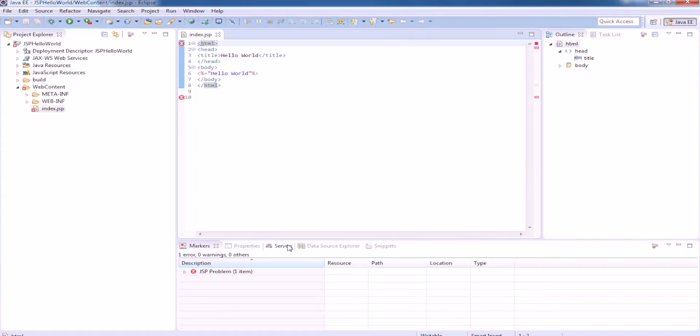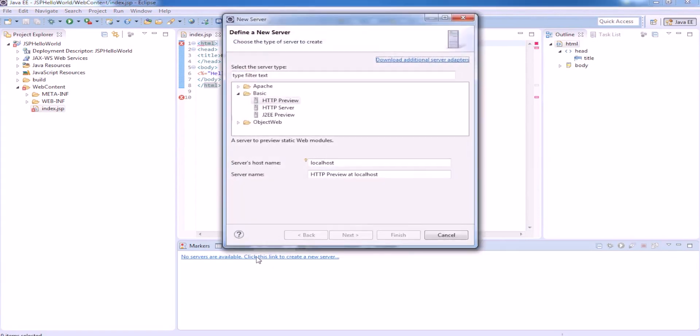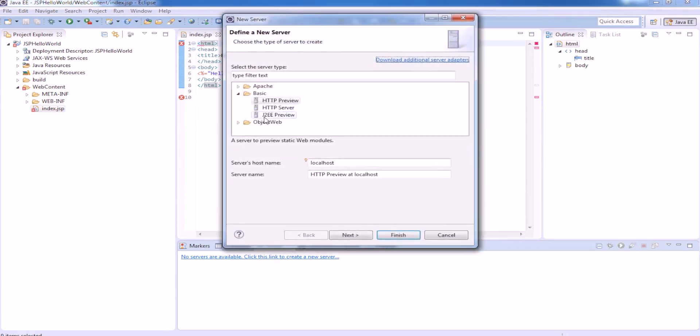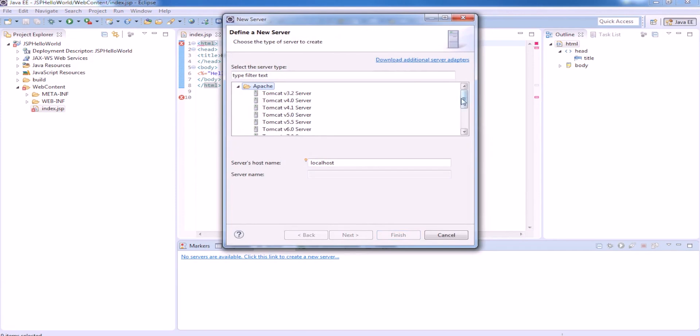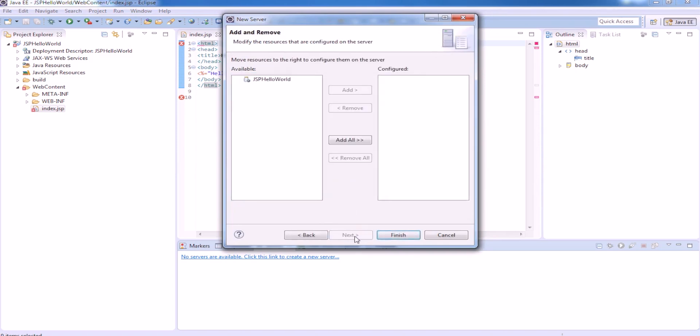Open the Eclipse under servers. Click here, add new server. No servers are available. Click this link to create a new server. Apache, select Apache Tomcat 8. Click next. And this is the directory of Tomcat. Click next, and then finish.